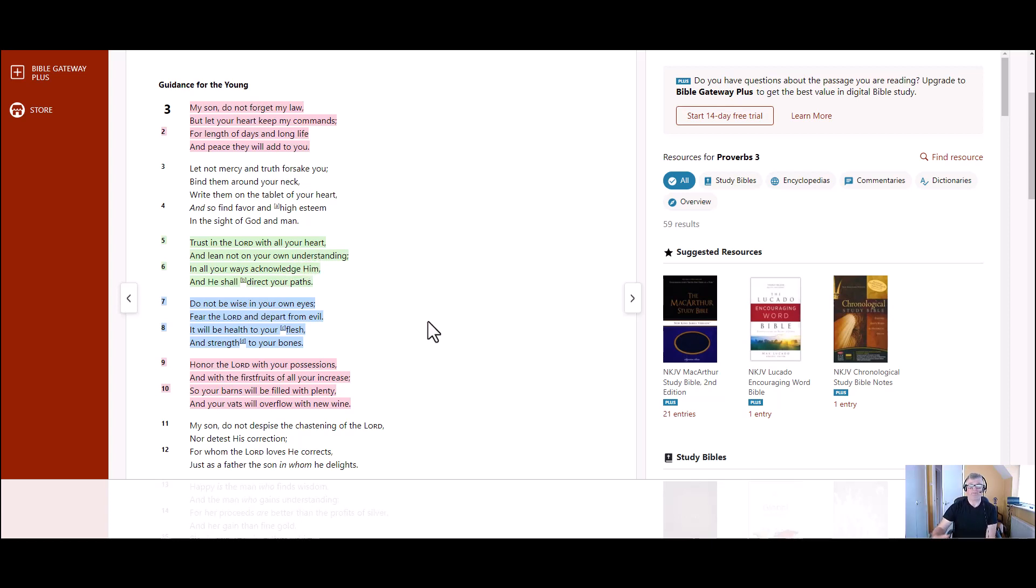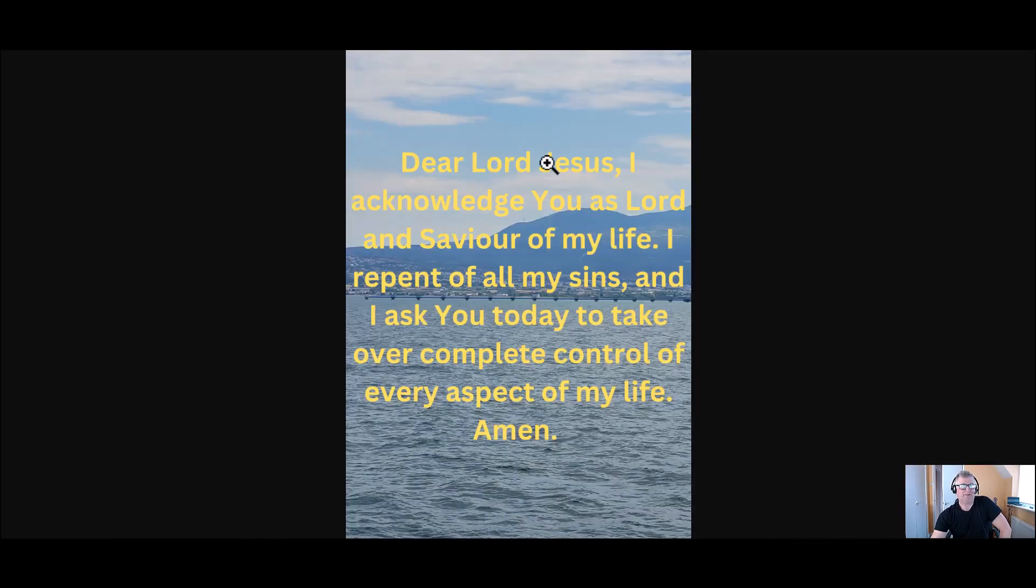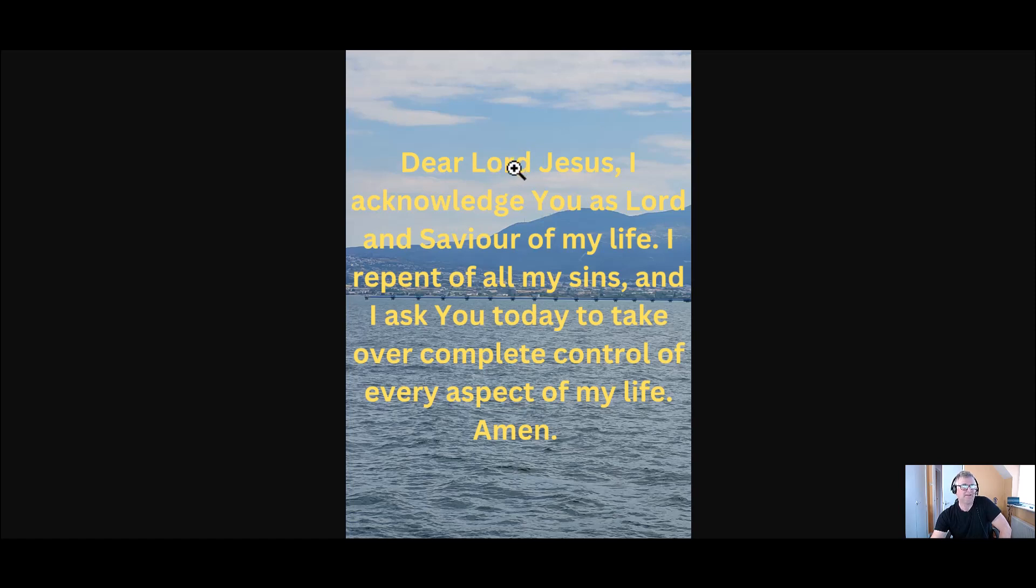Maybe you're sitting on the fence and think, you know, what's all this Christian thing about like I was. And it took me a couple of years before I got back to church after not being in church for many years. But maybe you're kind of sitting on the fence. What's it all about? And you're thinking about it. Well, here I've got a prayer called the sinner's prayer.